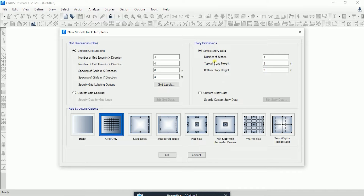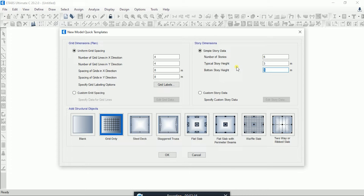Simple Story Data will ask for number of stories — let's assume 6 — and typical story height. You can change this as per your architectural requirement and floor-to-floor height. The third option is bottom story height. As you know, at ground floor the story height often differs from the floors above, for example due to parking or a basement. I will keep the bottom story height at 2.5 meters and click OK.